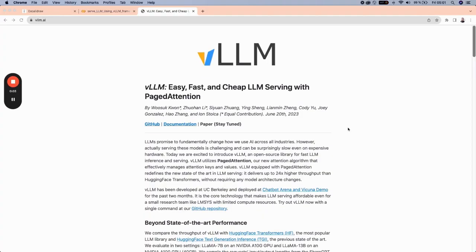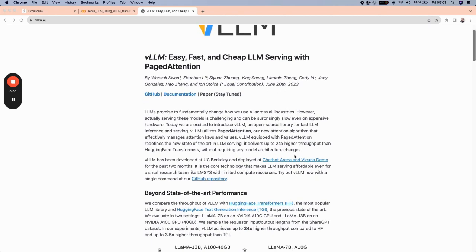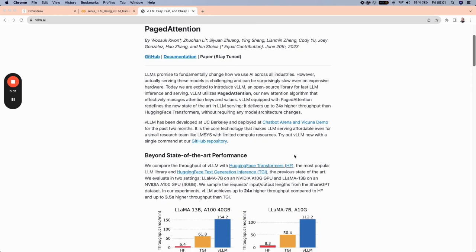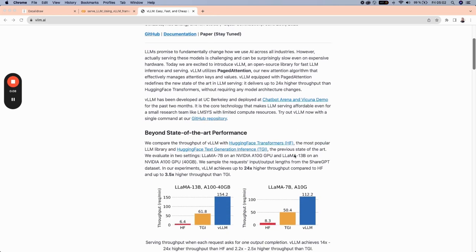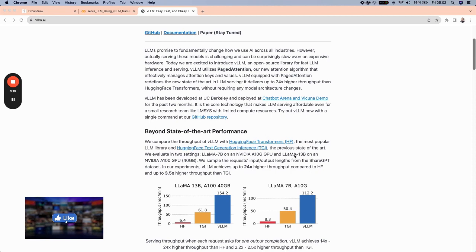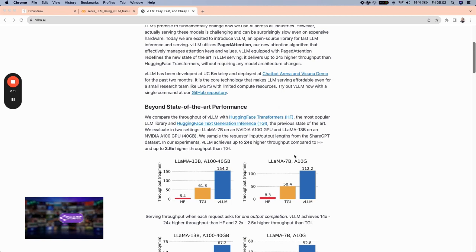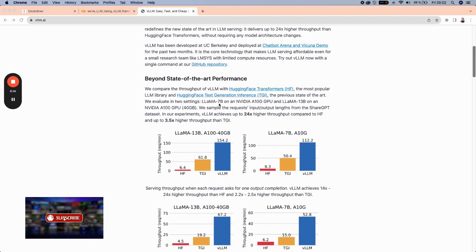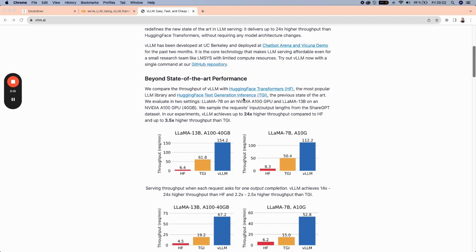The tool that we are discussing today is called VLLM. And this tool was analyzed in terms of benchmarking against other tools like Hugging Face Text Generation Inference and Hugging Face Transformer, which are both some popular tools used to serve large language models.